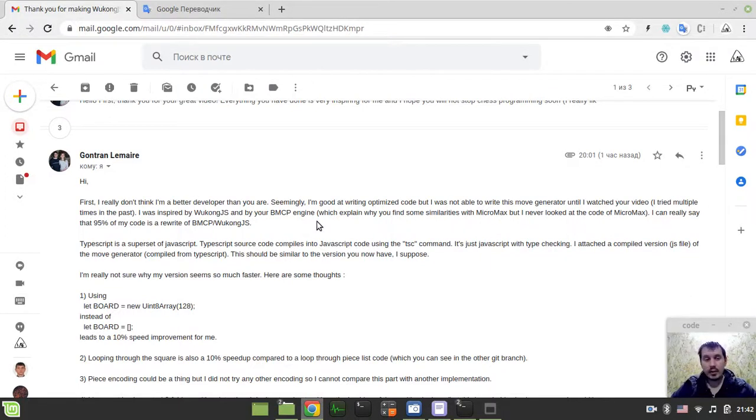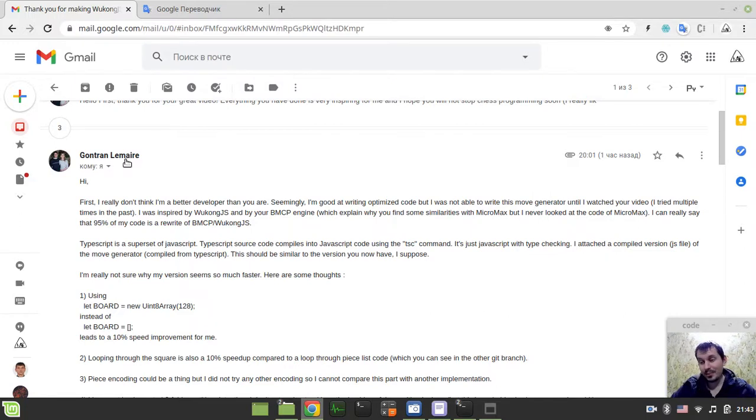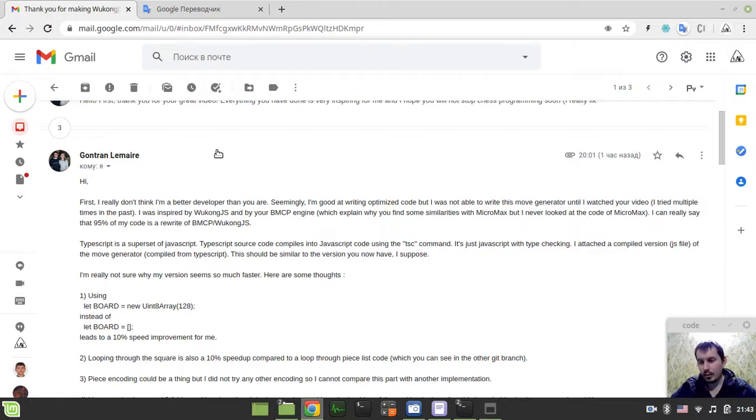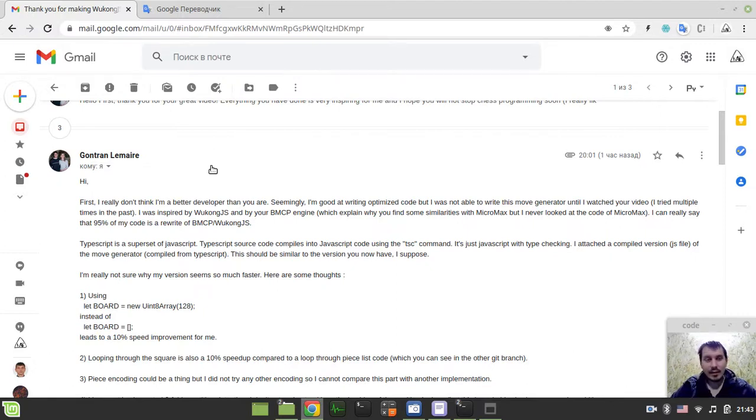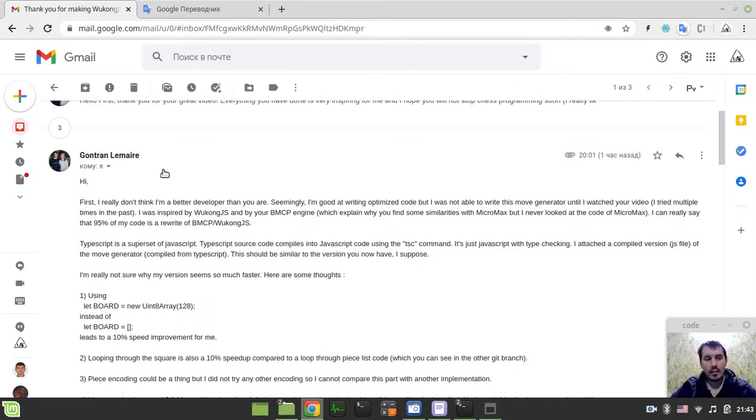Hey, what's going on guys, ComaGeekNZ here. For those of you who didn't watch the previous video, just very quick information. I got an email from Guntran Lemar, who's created a Move Generator which he claims to be a clone of Wukong.js, and it performs around 10 times faster, believe it or not.